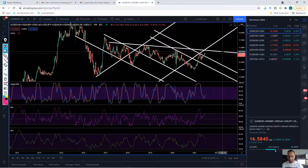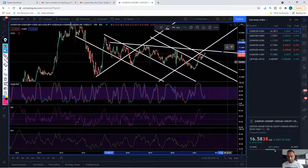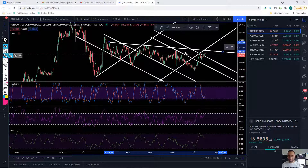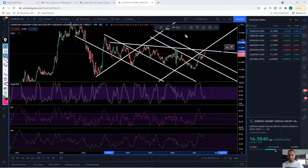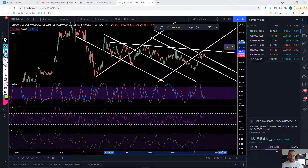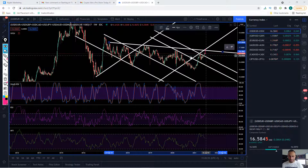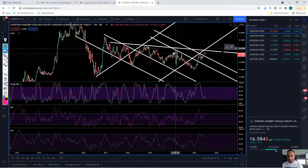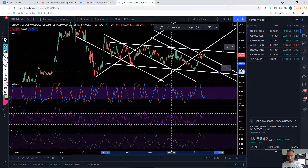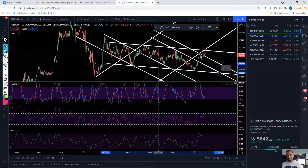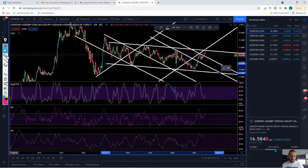It feels like it's got another little pop up to there, so I think we might just get another push up in the dollar and then we might find resistance. You can kind of see that the market has generally been holding in this range.